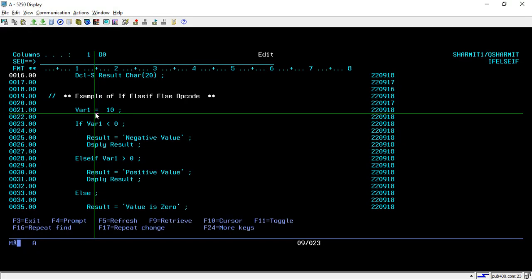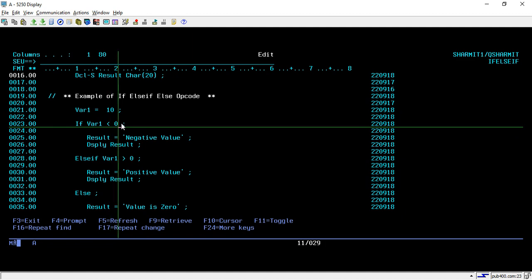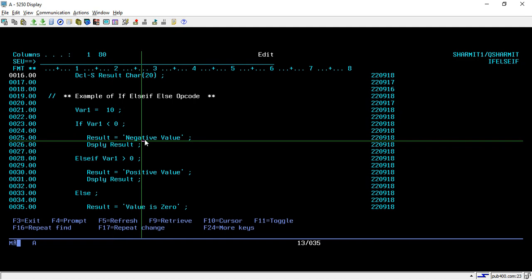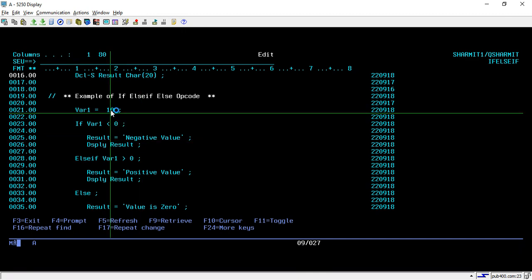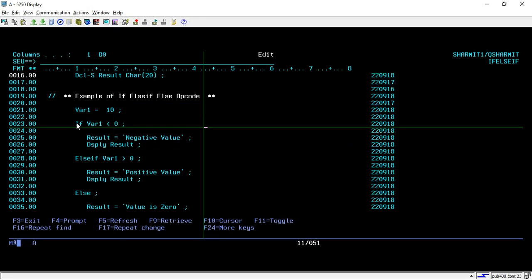On line number 21 I am assigning the value 10 to the 'where1' variable. On line number 23 I'm checking whether 'where1' is less than 0. If it is less than 0, then I'm assigning 'result' as 'negative value', because if 'where1' is less than 0 it is a negative value. We then display the result to the user. This is the first condition checked with the IF opcode.